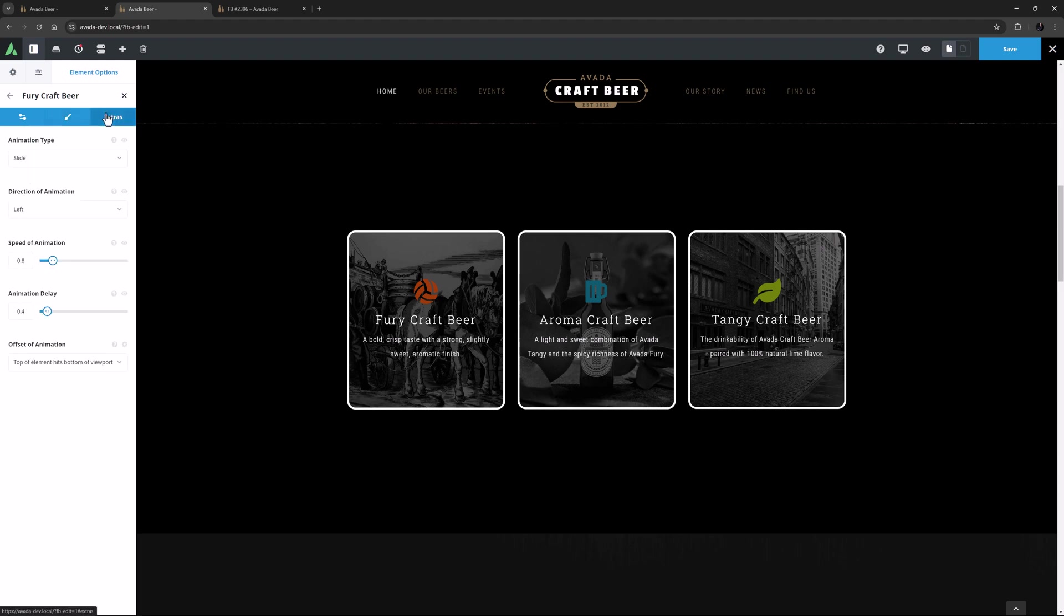Finally there is the Extras tab. The animation options here affect the individual Flip Box, and you can choose from one of 7 animations, and control the speed and timing of the animation as well. Here I have set a slide animation at 0.8 of a second, with a 0.4 delay when the top of the element hits the bottom of the viewport. This Flip Box is coming in from the left, but the second one is coming from the bottom, and the third one is coming from the right.